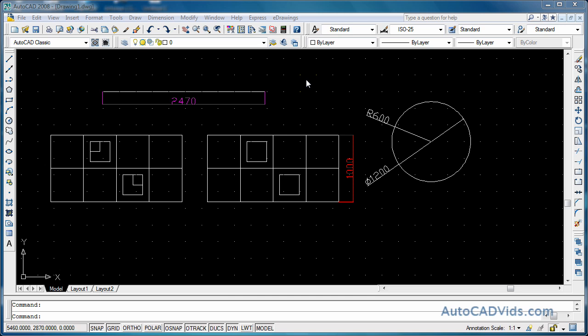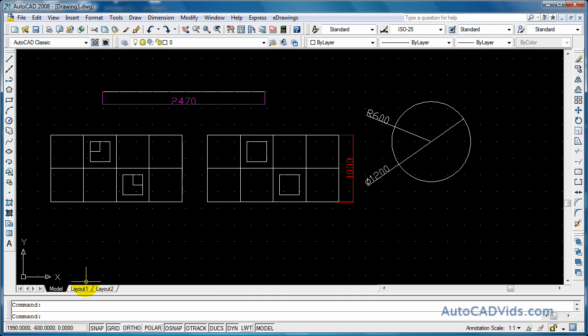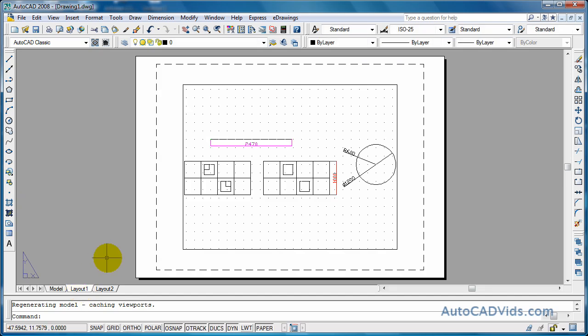We've got our drawing that we've done in the previous tutorials up here, and what we need to do is go into something we haven't talked about yet, which is the layout tabs down here. We just click on the layout tab and as you'll see it's like a page of paper, like you're viewing your drawing.